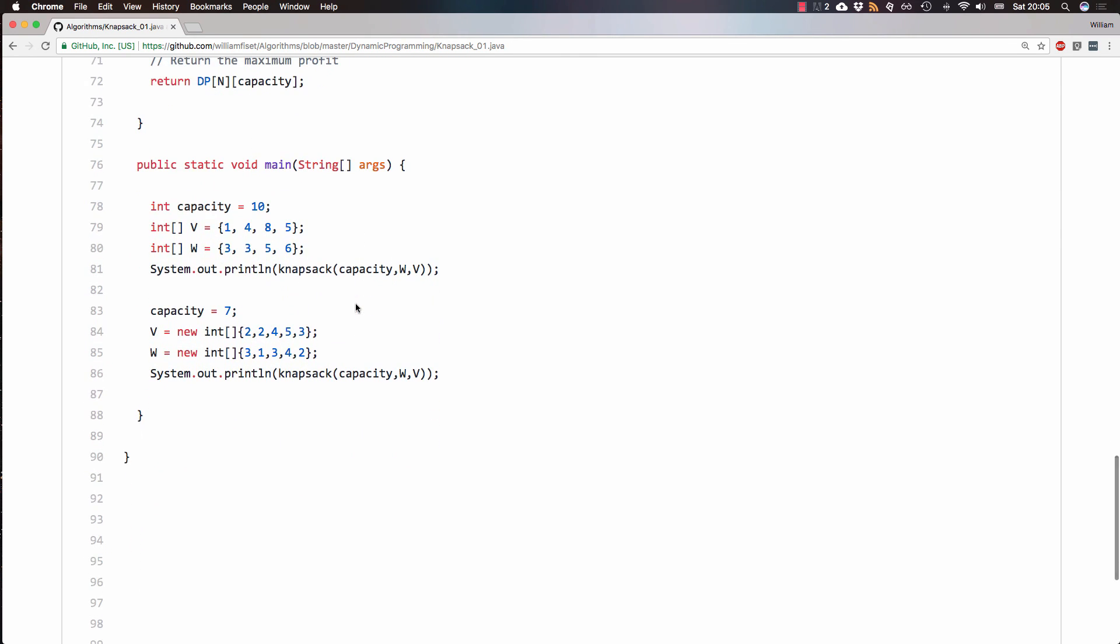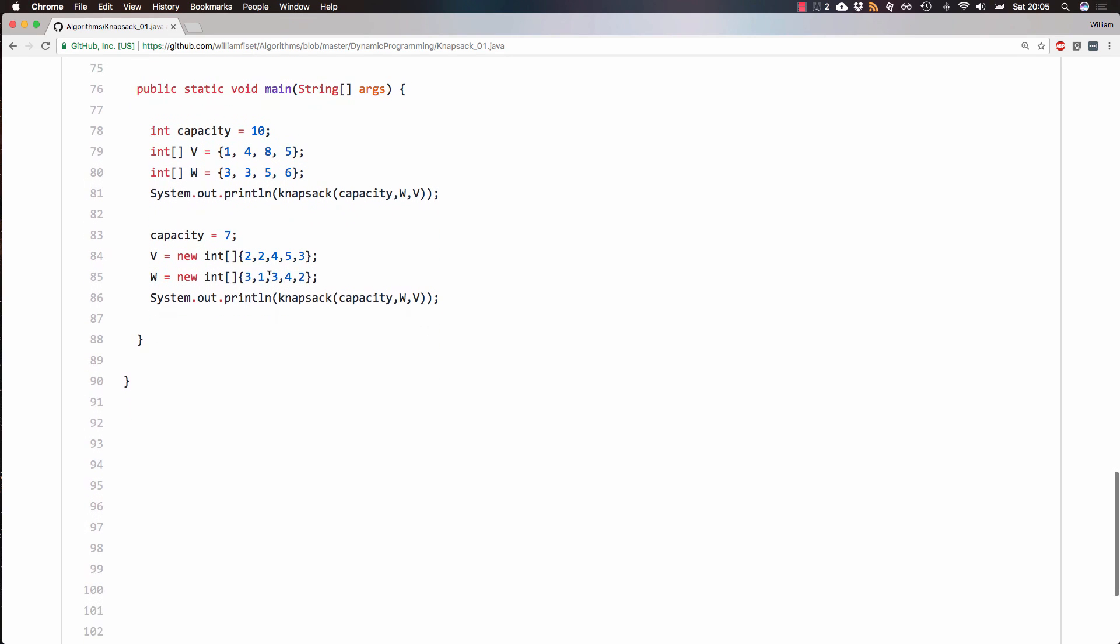And if you're interested in actually calling this method, this would be the example we did. So a capacity of seven, you initialize your two vectors, the value vector and weight vector. And then you can pass them into the knapsack method and get your answer of 10.